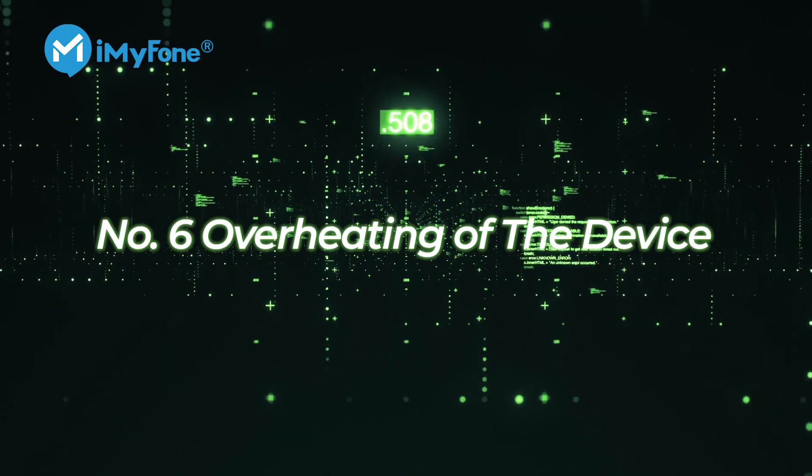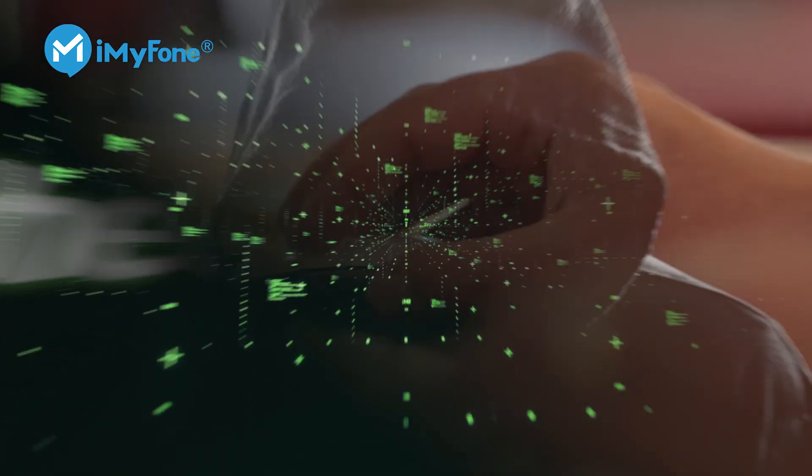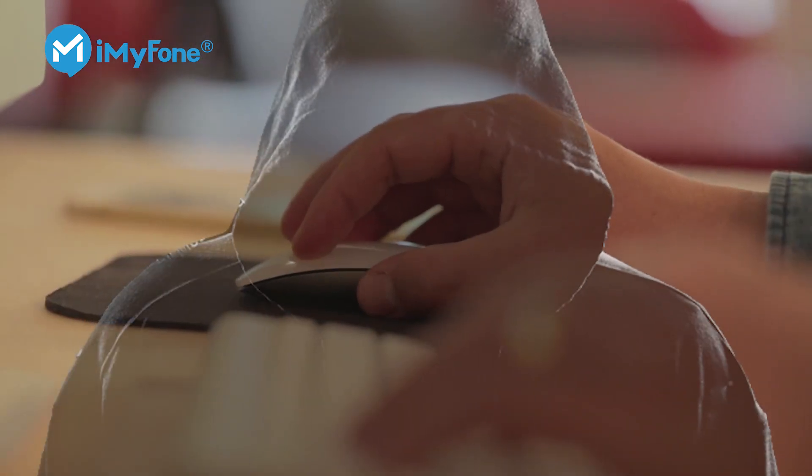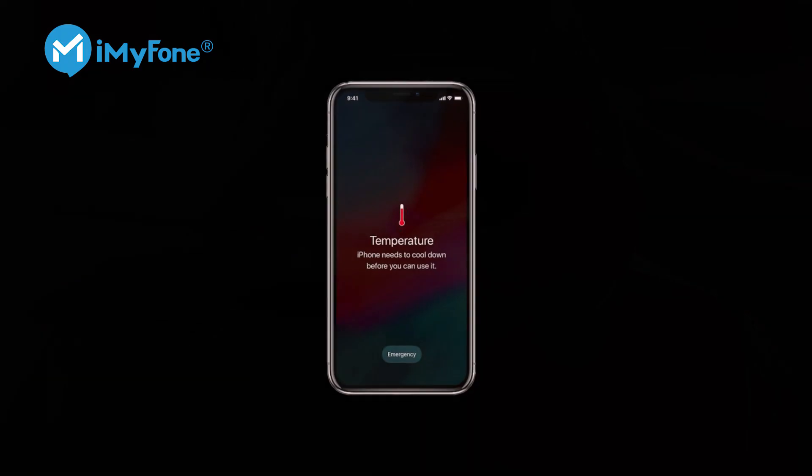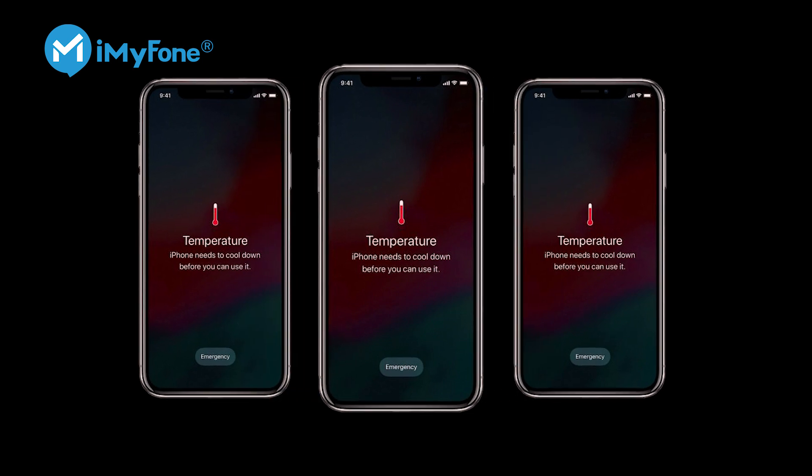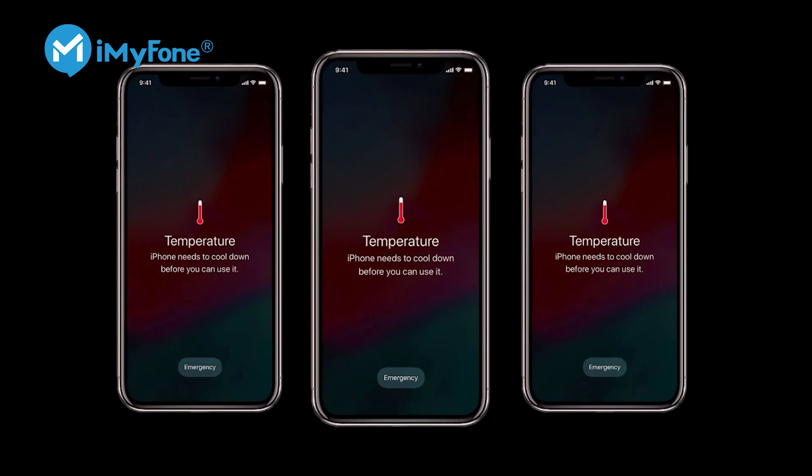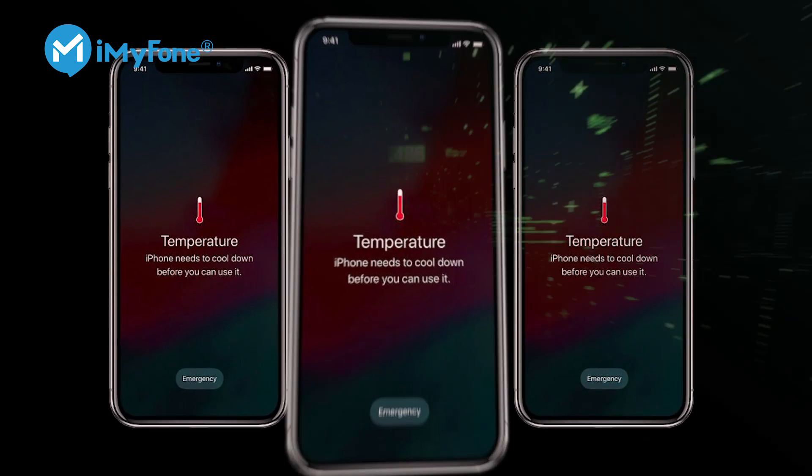Number six, overheating of the device. Since spy apps run in the background, your phone will start overheating quickly.